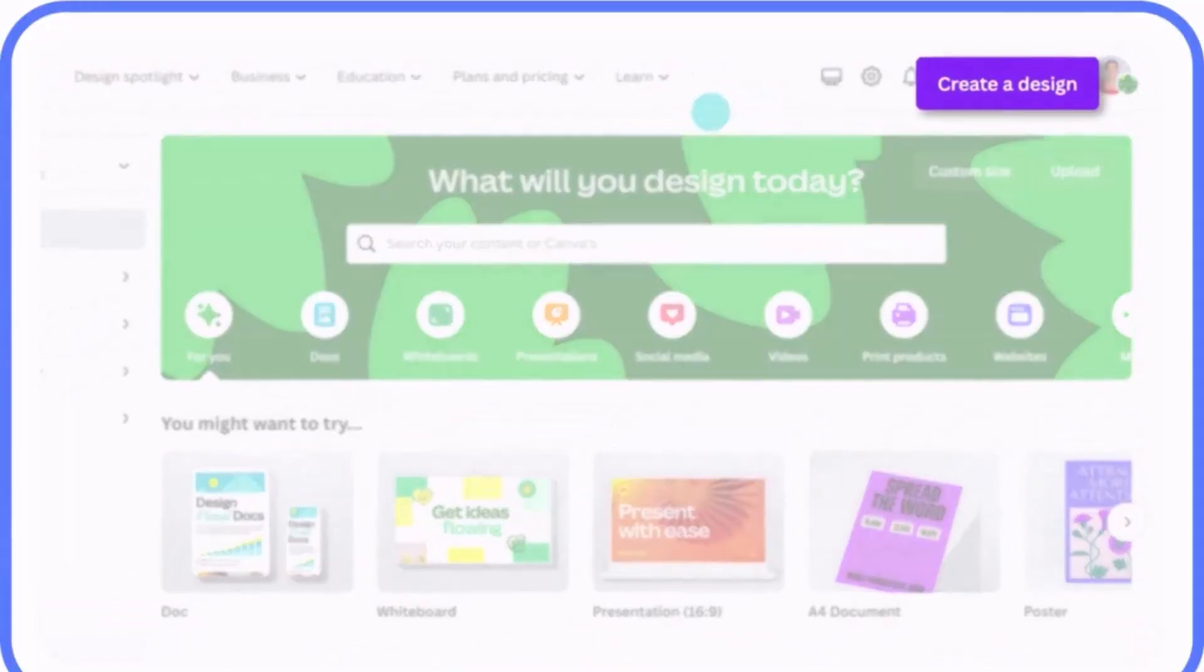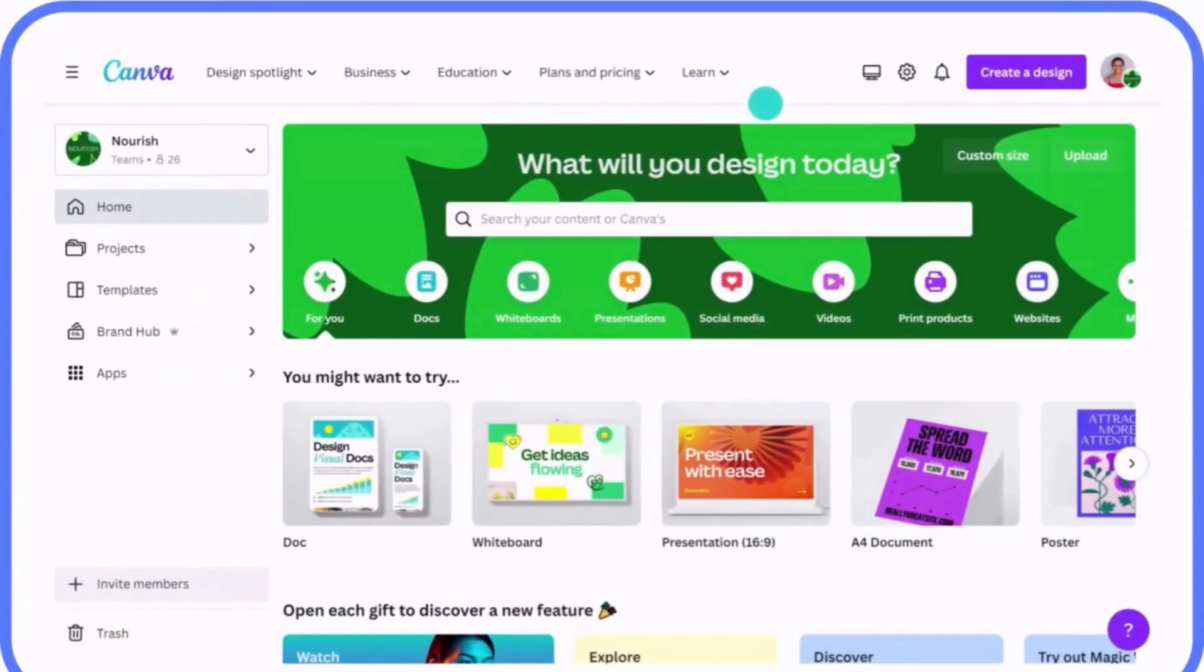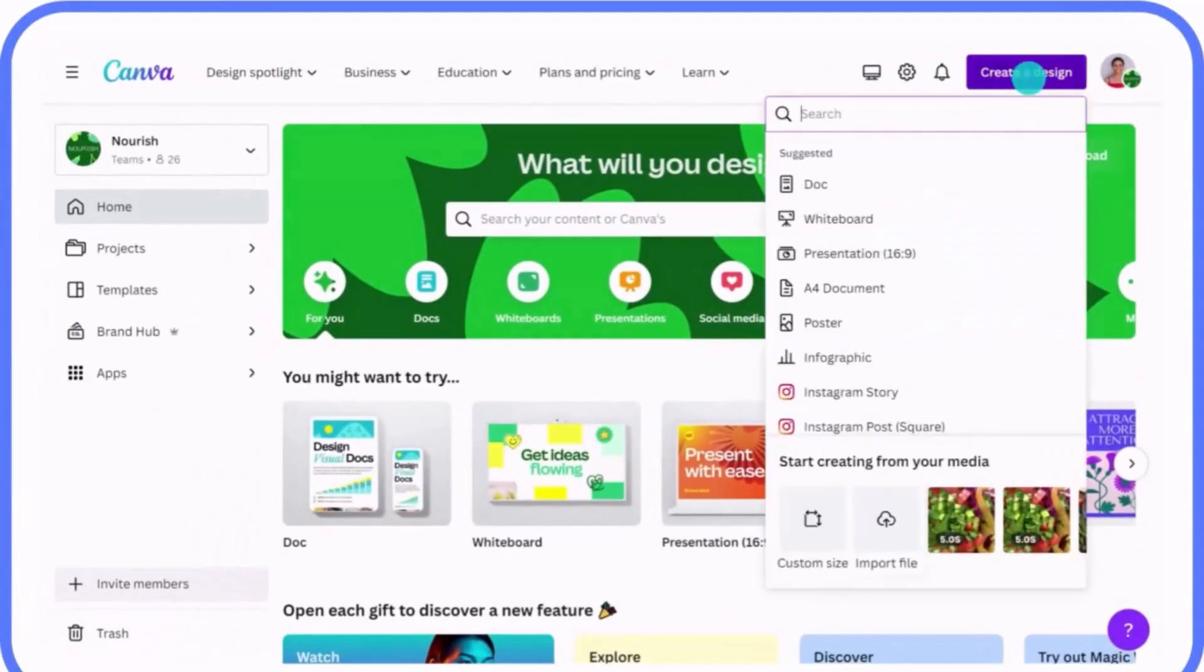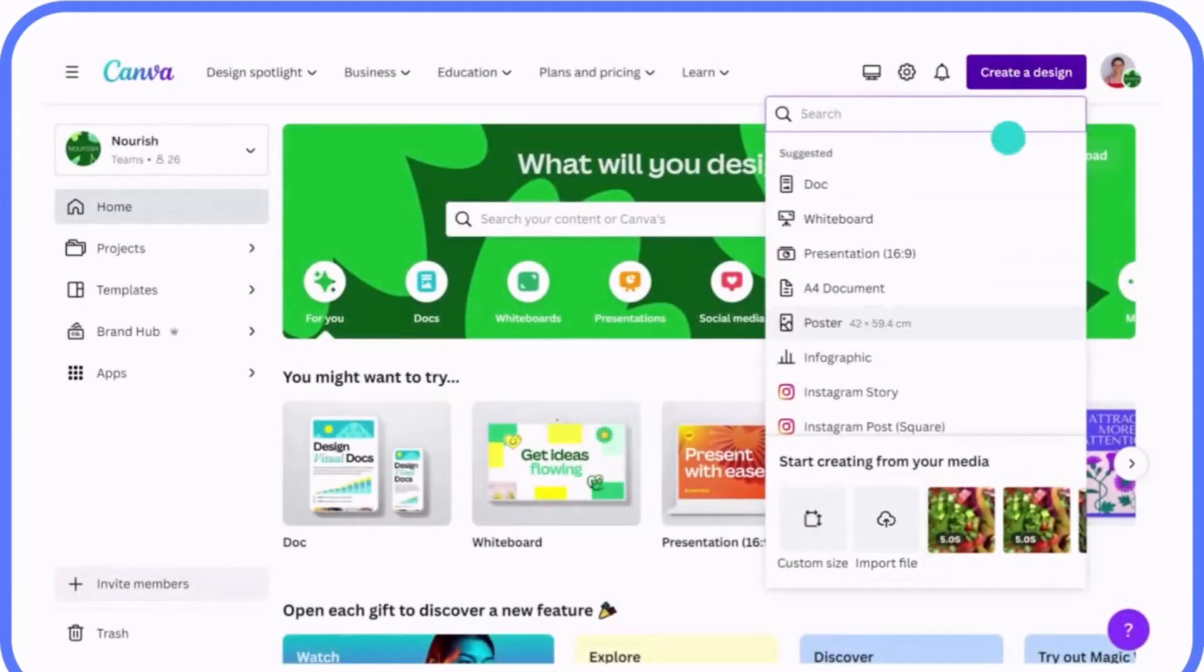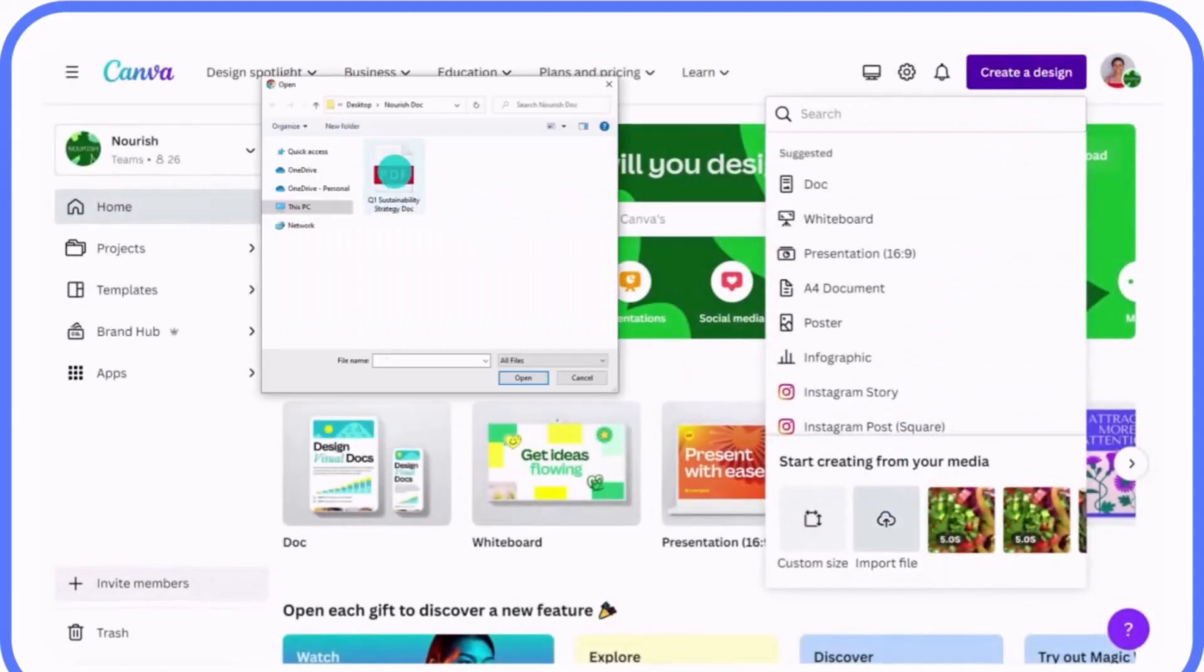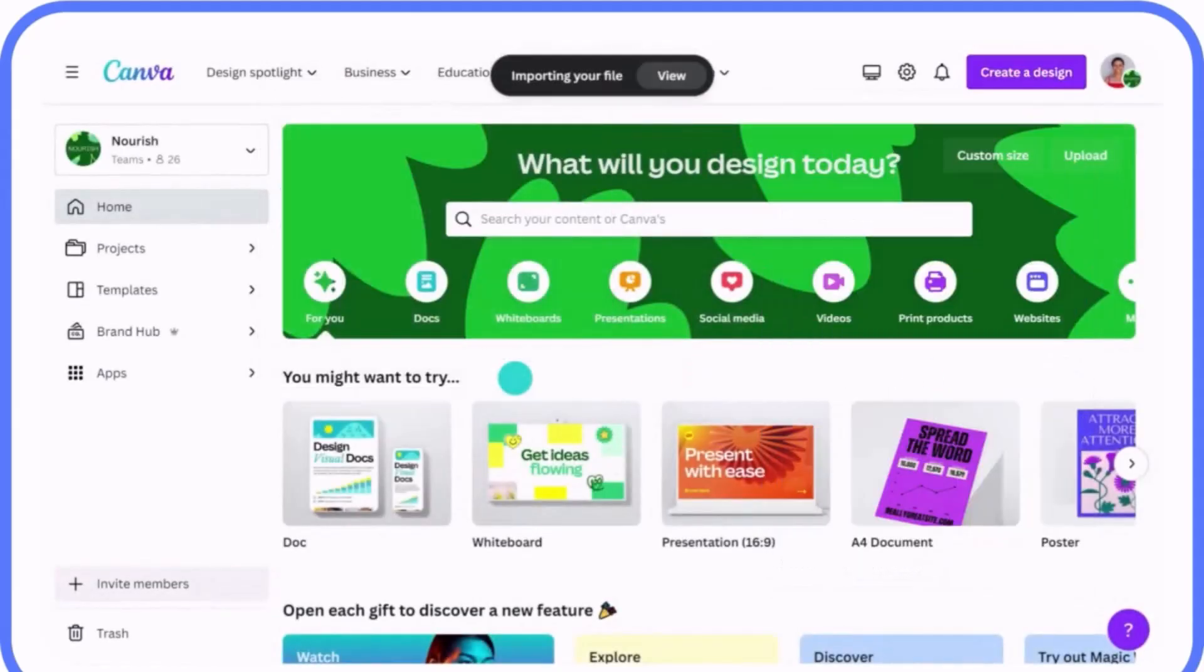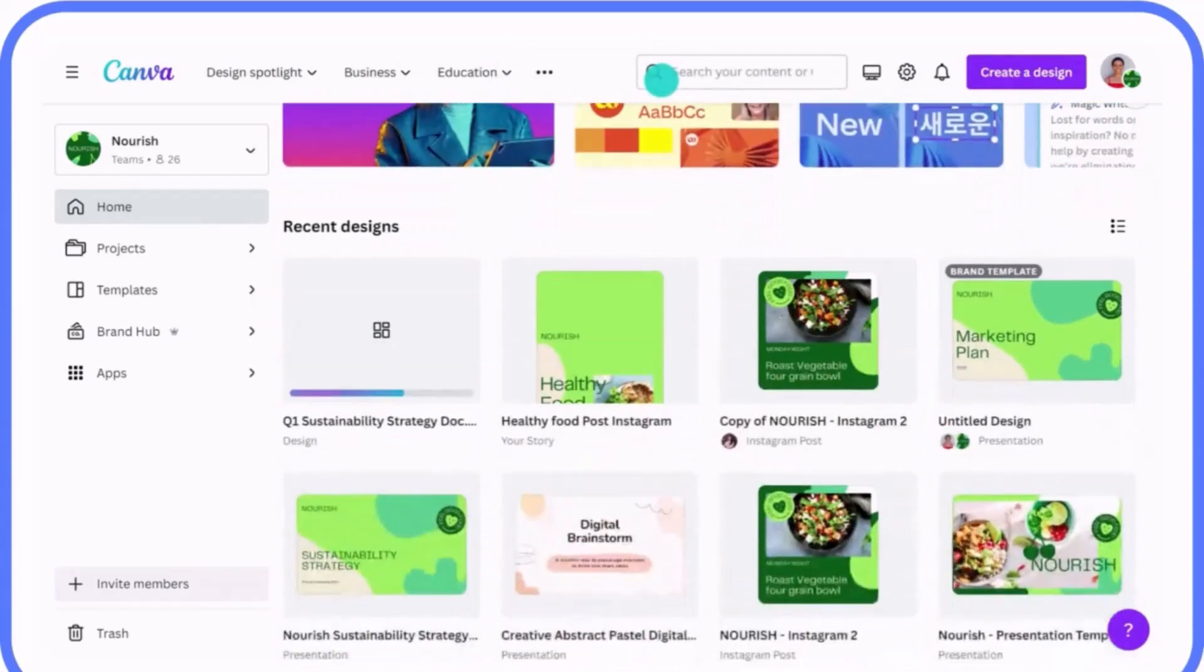I'm going to show you how you can do a flipbook inside of Canva, so you don't need any third party if you want to get your book to be flipped.